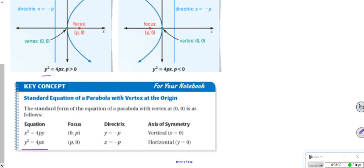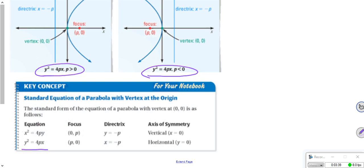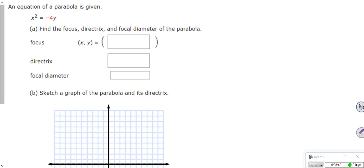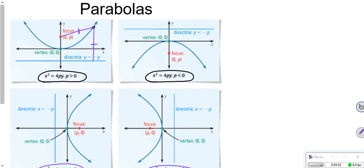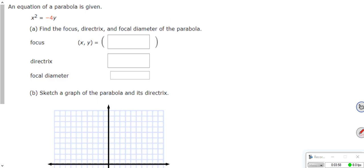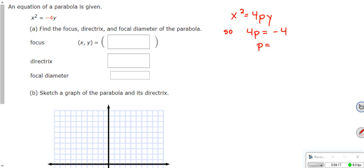Let's do the problem you will see similar to the one on your final. An equation of a parabola is given: x² = -4y. The first thing that jumps out at me — it's an x-squared, so it's going to be a parabola either facing up or down. The basic form of those parabolas is x² = 4py. For us, we have x² = -4y, so that means 4p = -4, so my p is -1.